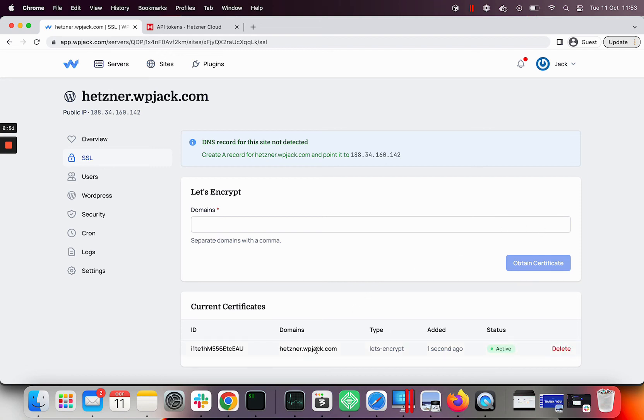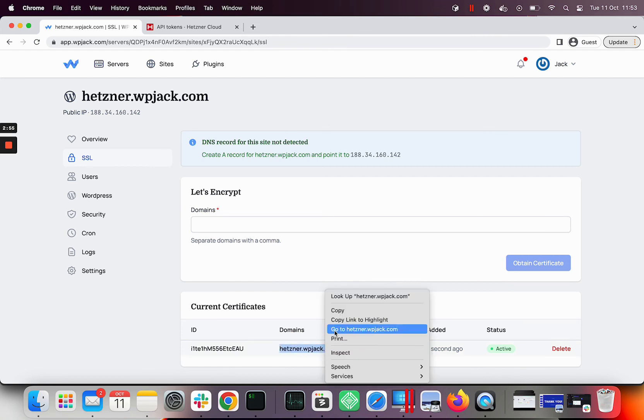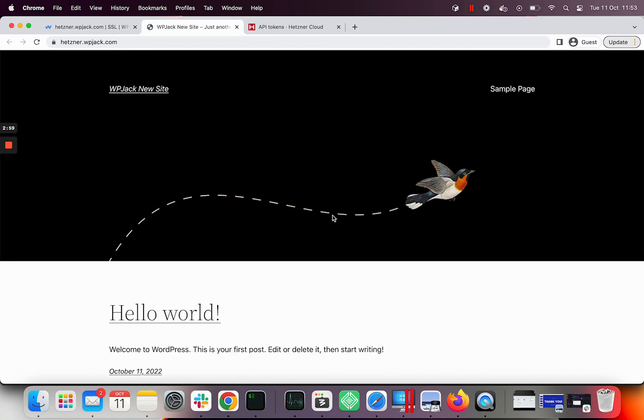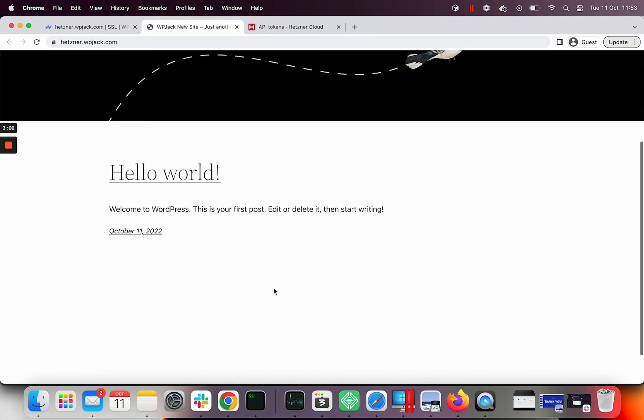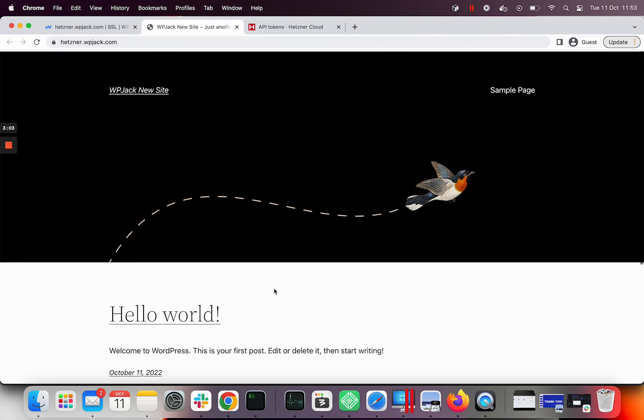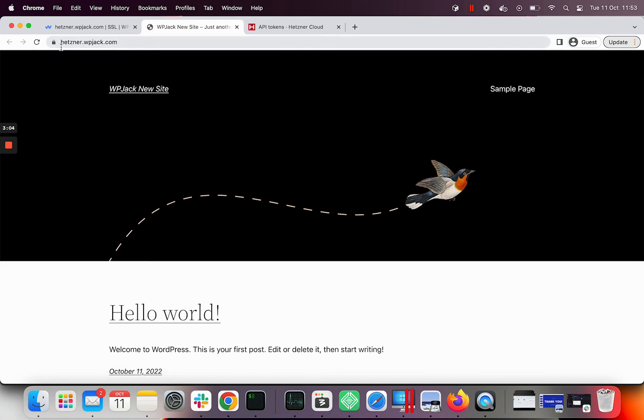Certificate is now activated. I'll visit new site to make sure everything is okay. You'll receive access details for your server and site in your inbox.